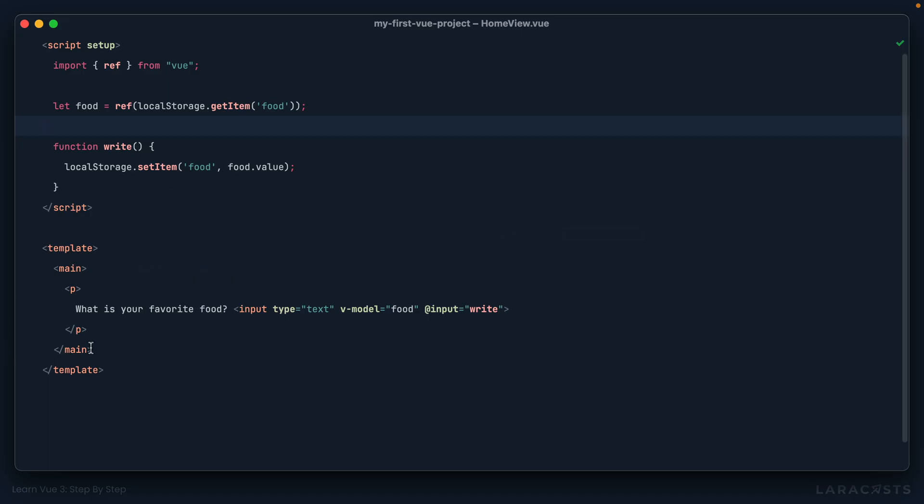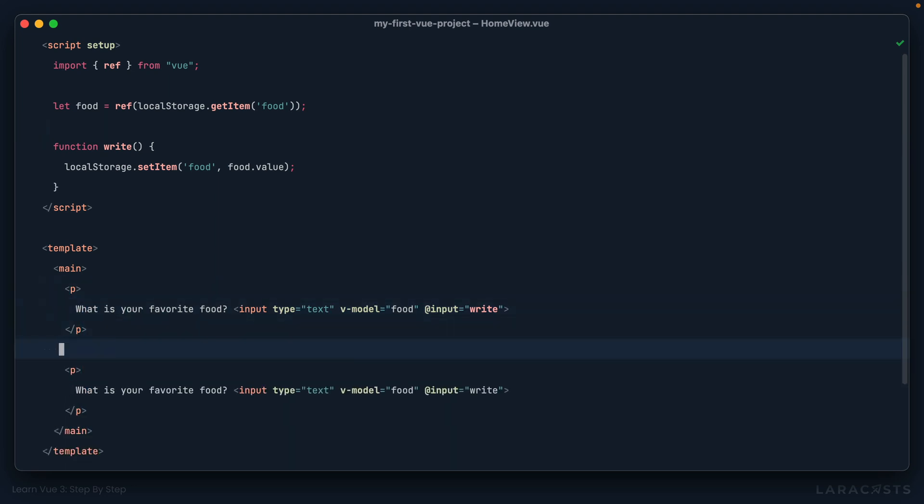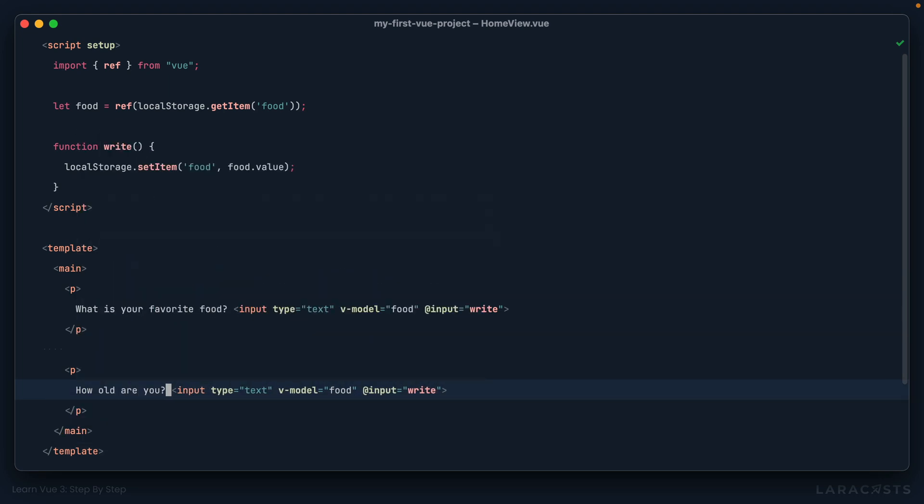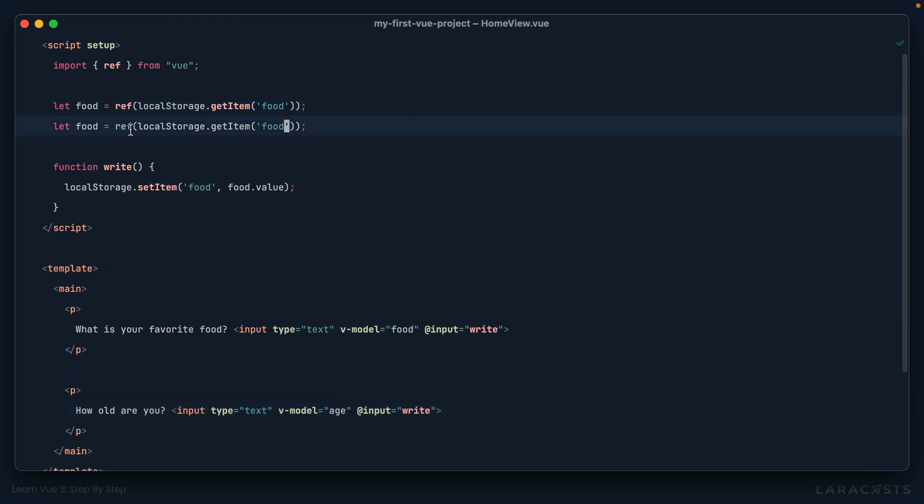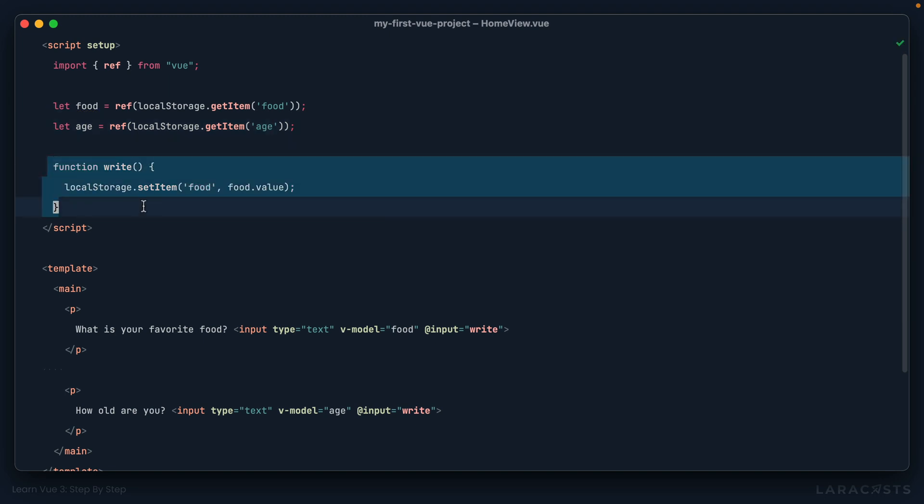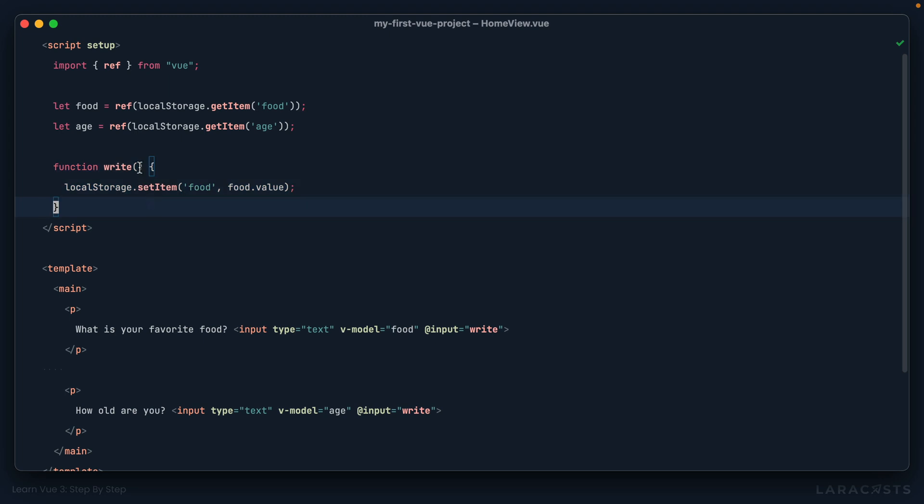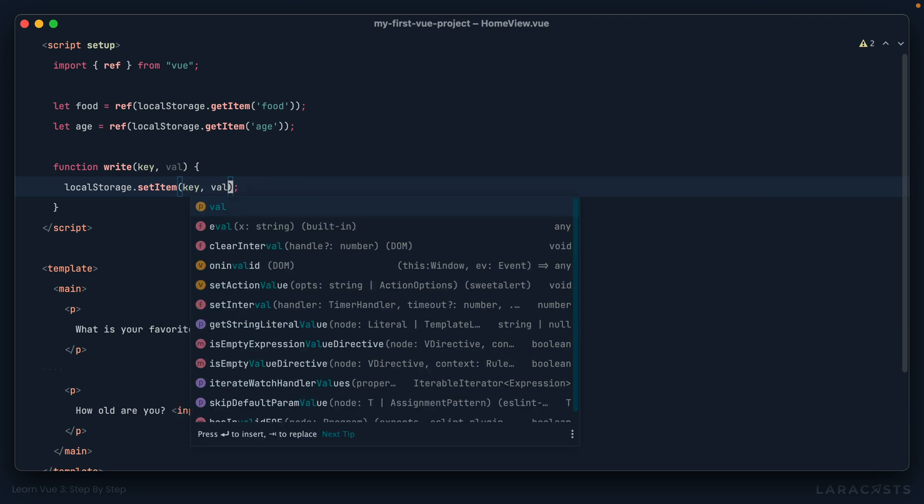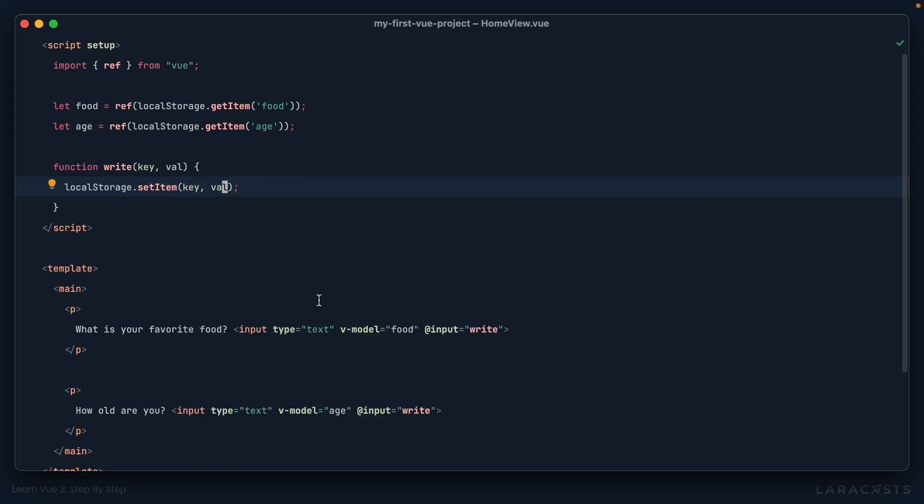But now let's say I want to do this for multiple inputs. So I could say, how old are you? And this will be v model for age. All right, let's set that up, see how it might work. We now have one for age, where we get a key called age from local storage. Next, the write function can't be so generic, we're going to need a key, as well as a value to write to, that way I can substitute these.